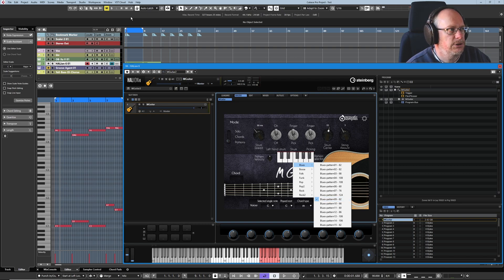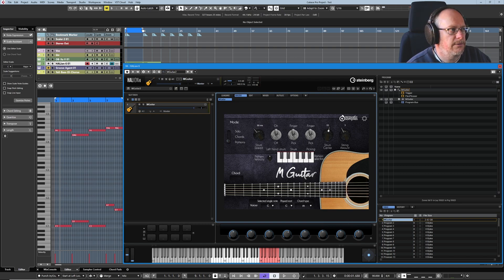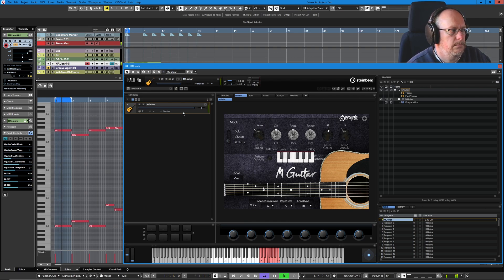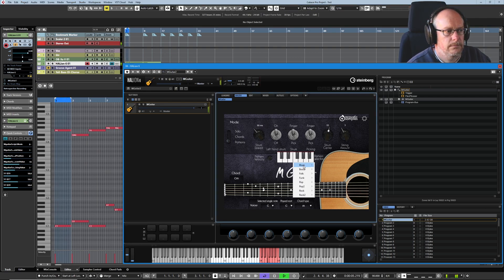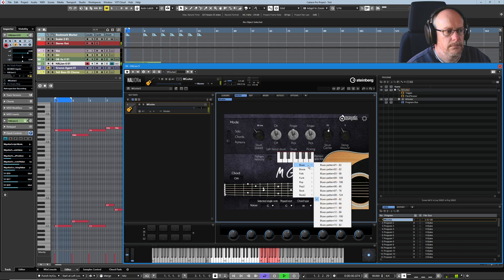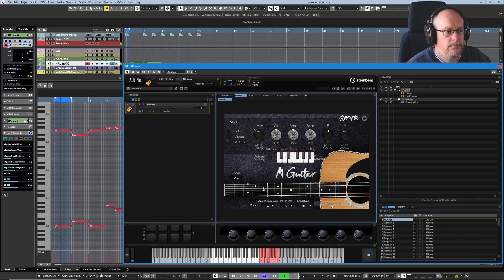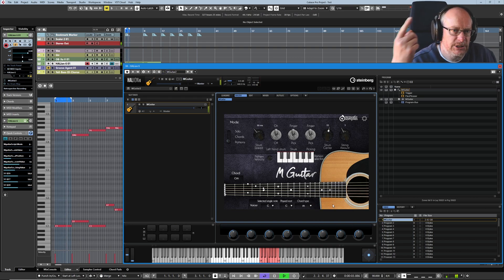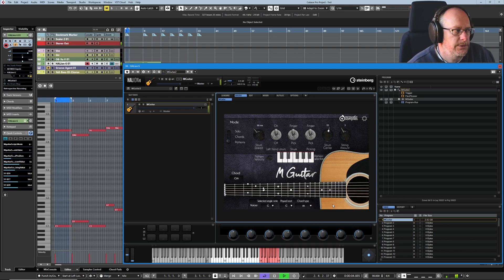And we can see that this is blues pattern 62. If I just cycle around the first two bars and change the pattern, it'll catch next time round.